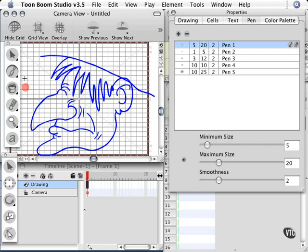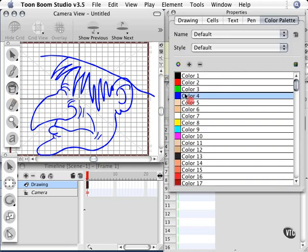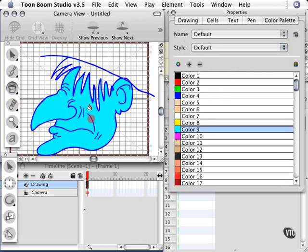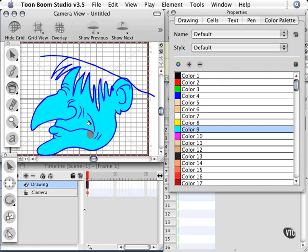Don't worry, I'll talk about how to use the paint bucket tool later, but I'm just going to grab a color quickly from my color palette and click to make sure it fills in. If it doesn't fill in, I'll show you how to use the close gap tool in an upcoming lesson.